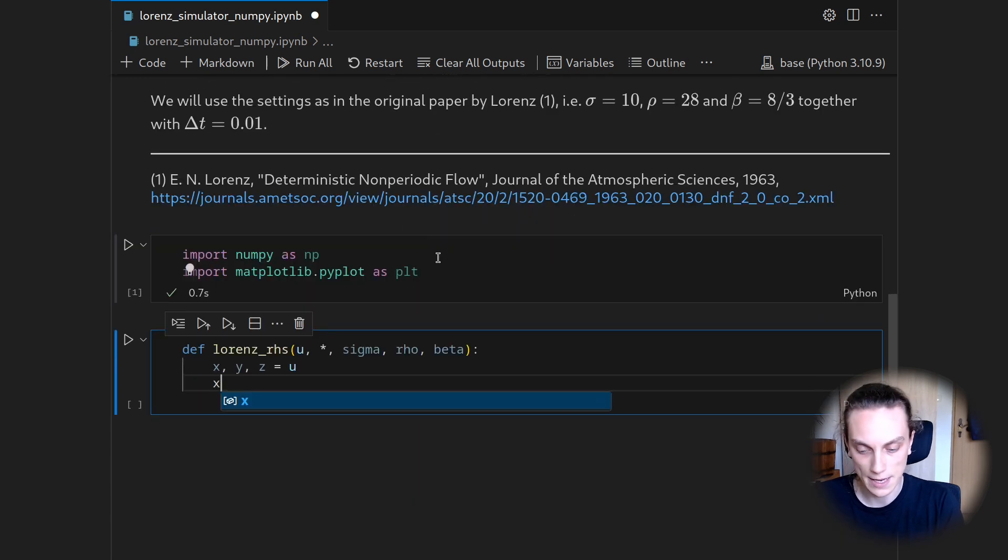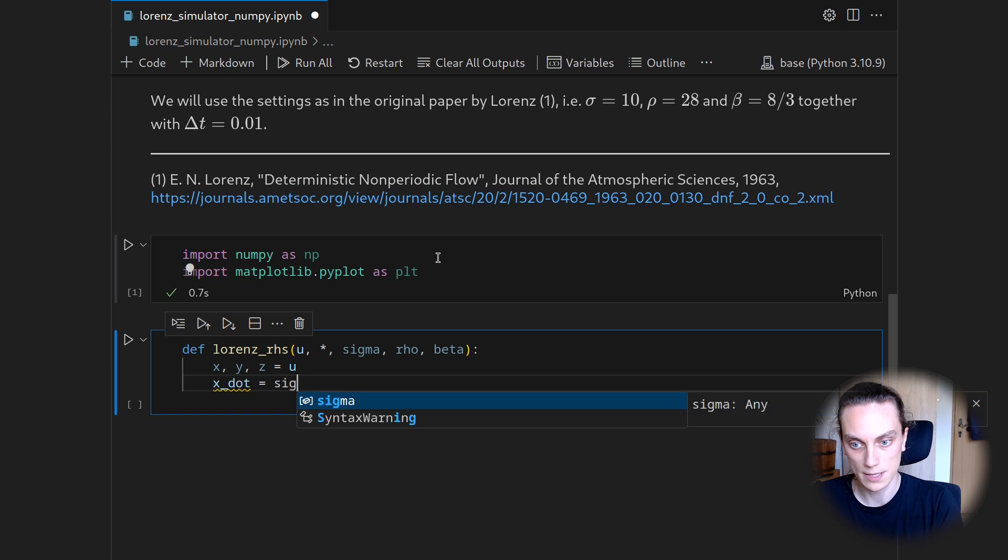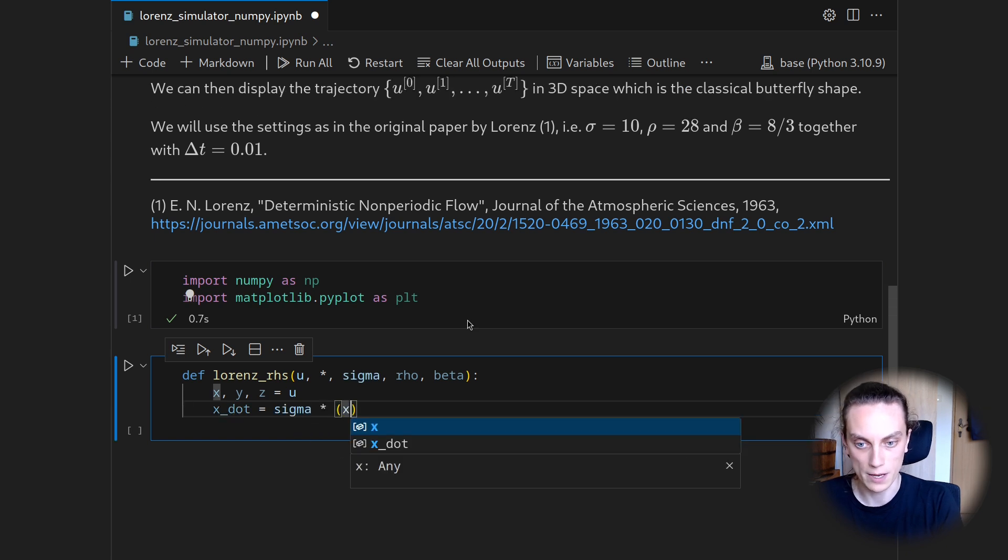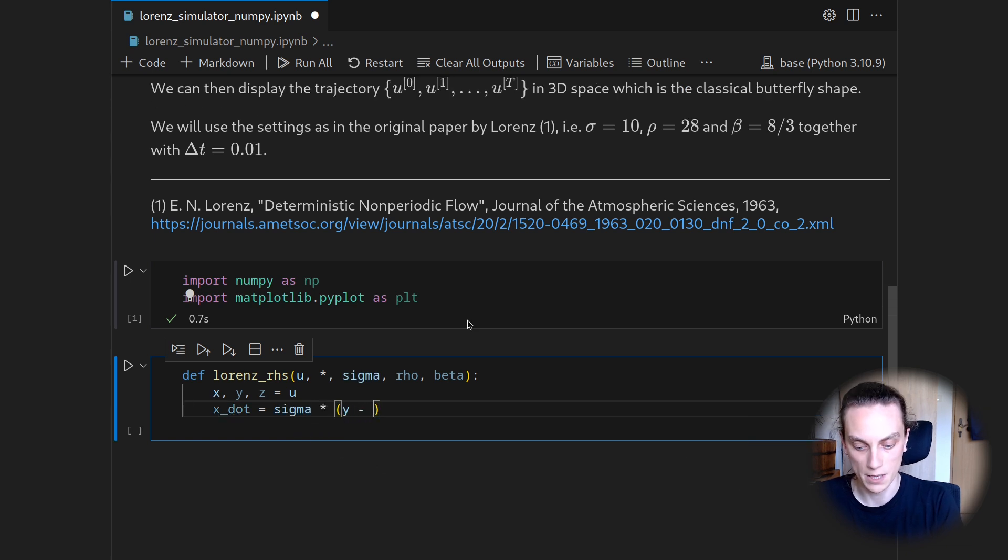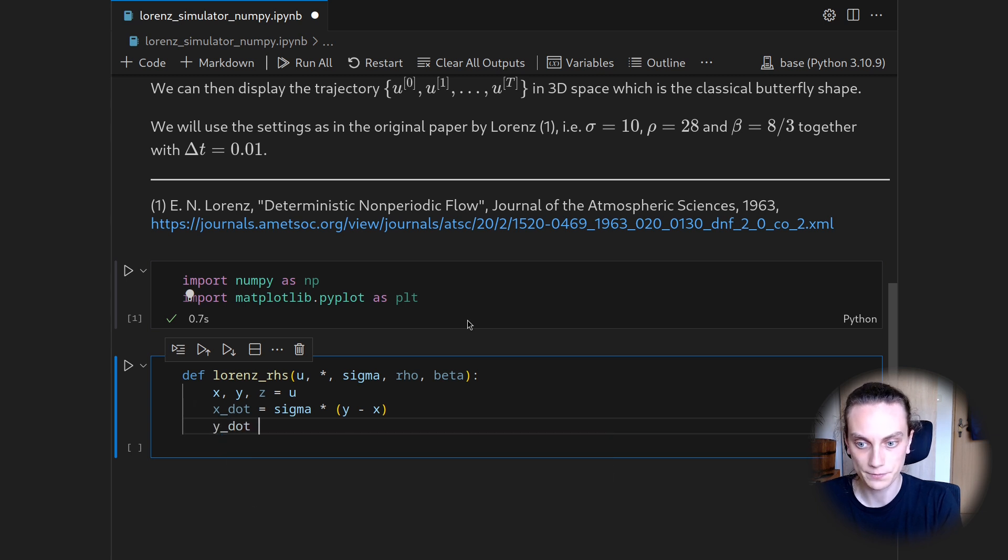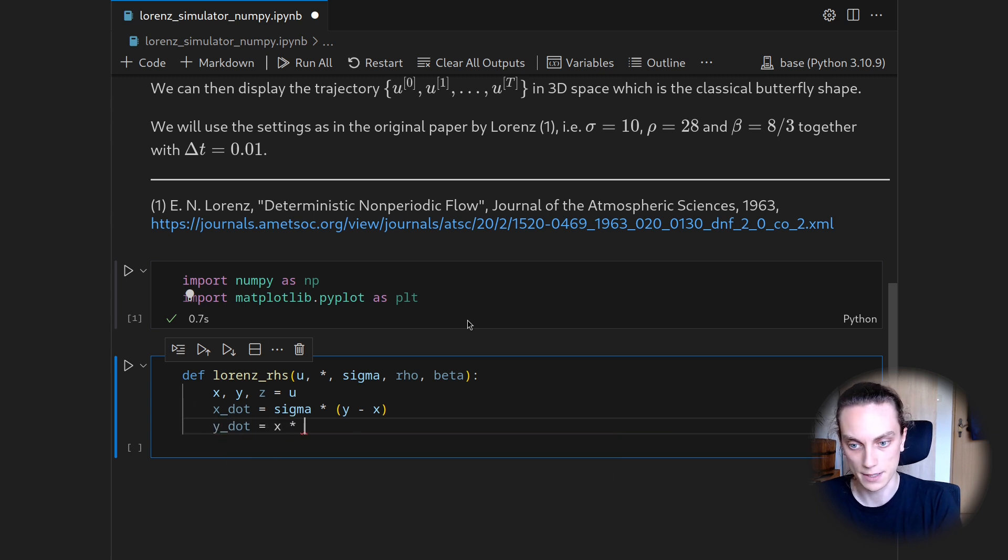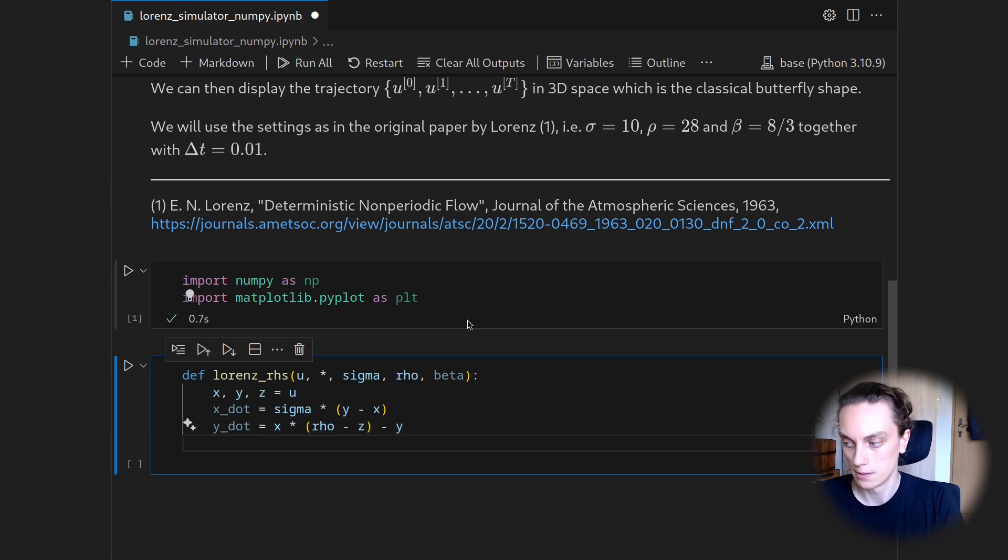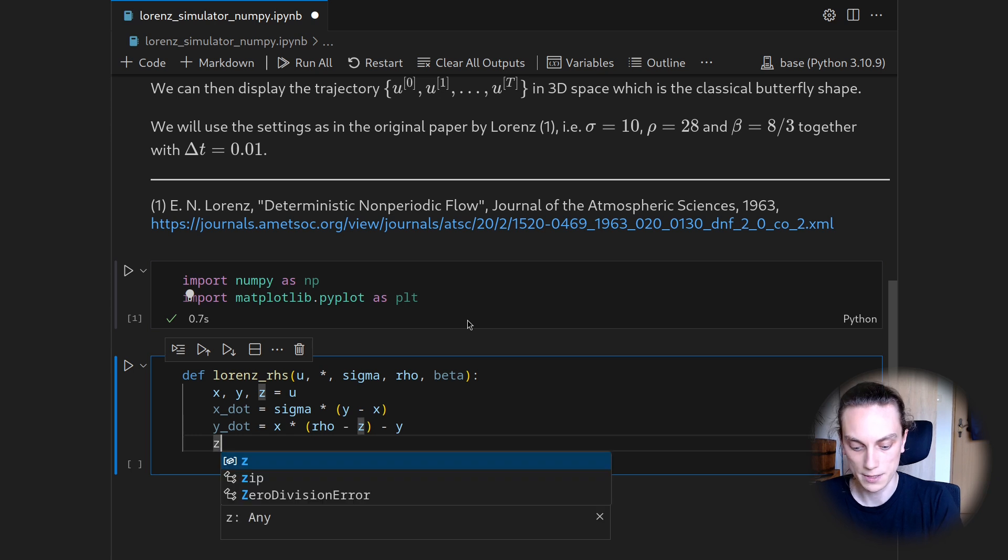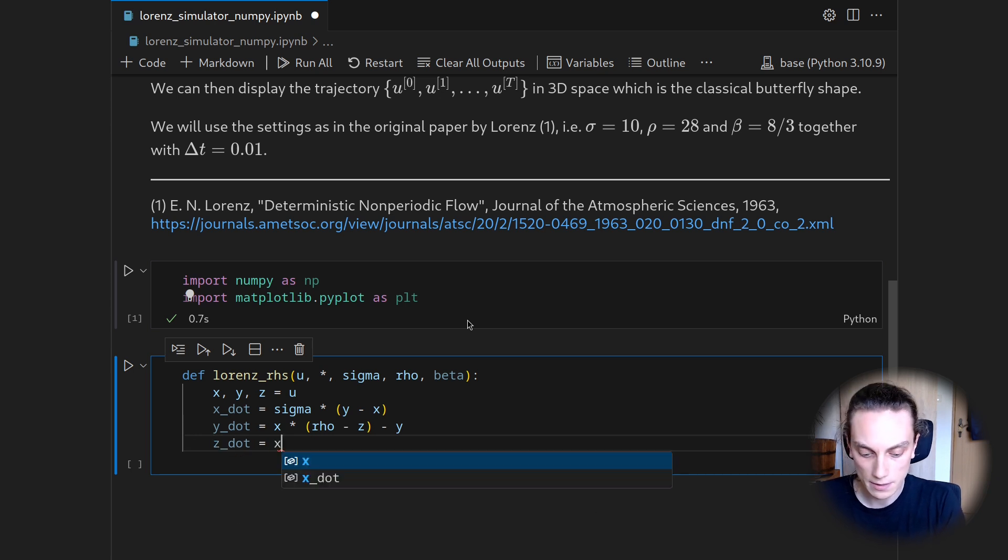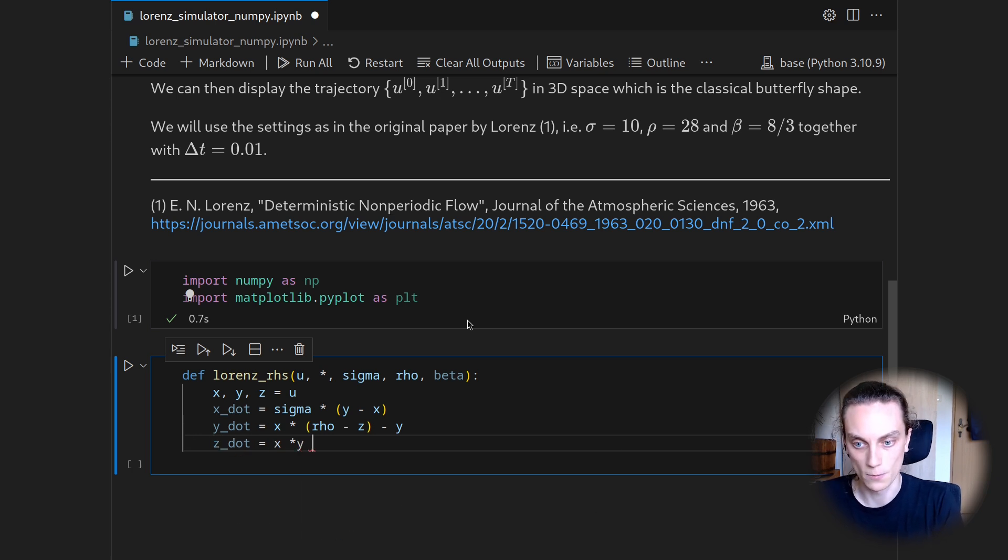So we will get X dot is sigma multiplied with Y minus X in brackets. And then we will get Y dot as X times rho minus Z minus Y. And we will get Z dot as X times Y minus beta times Z.